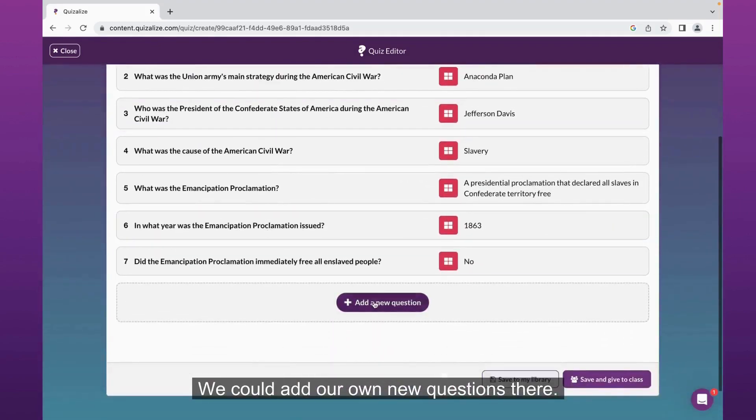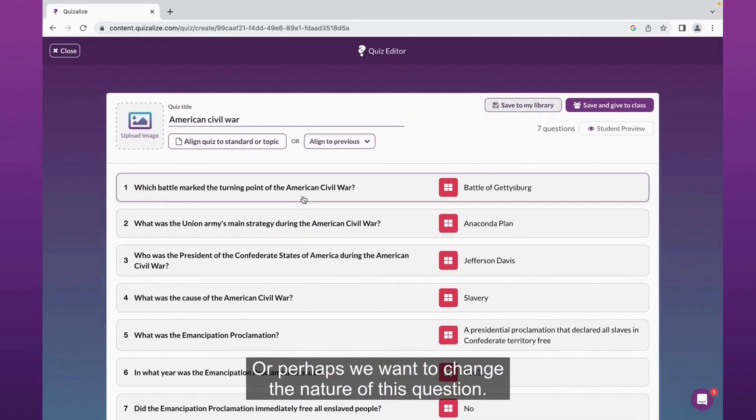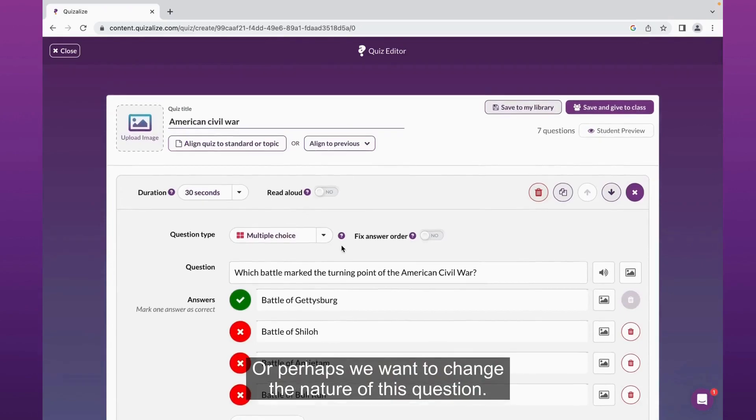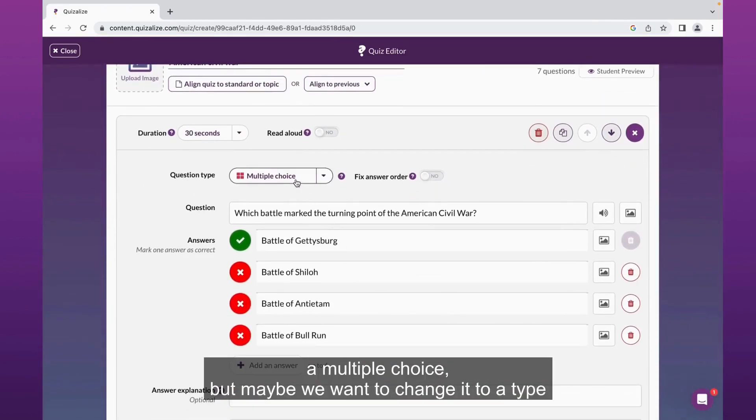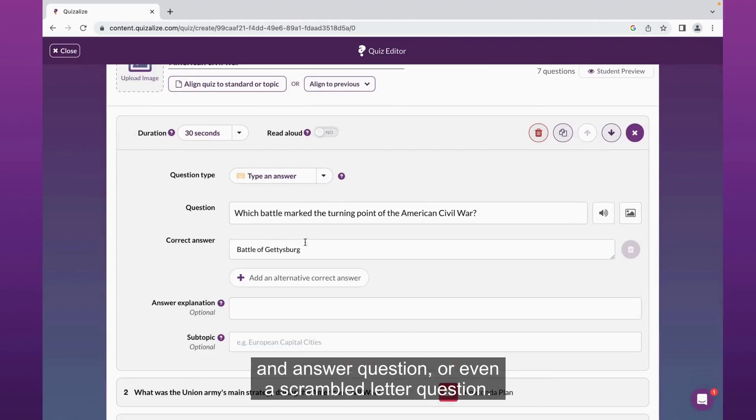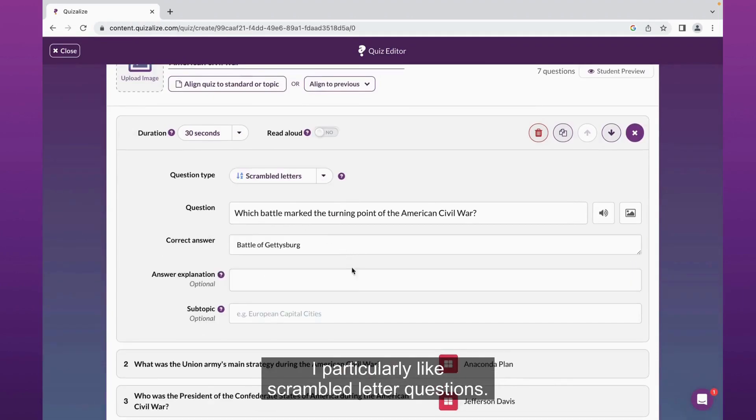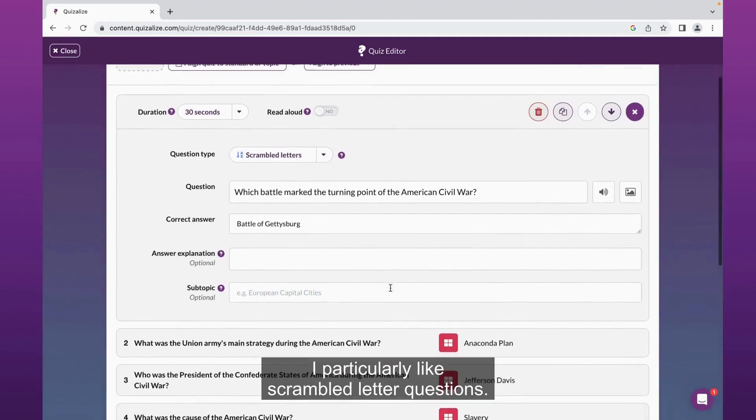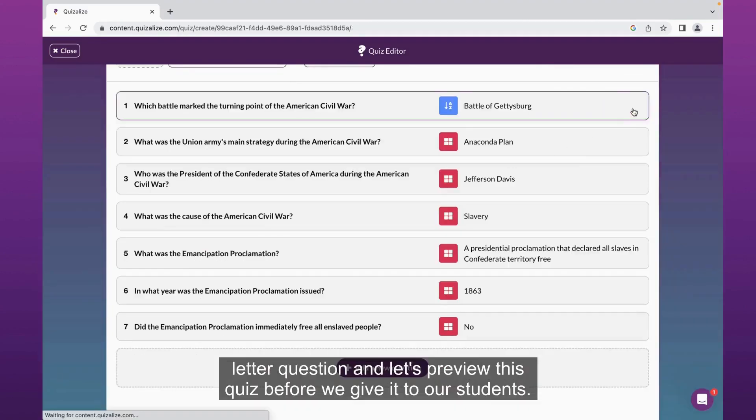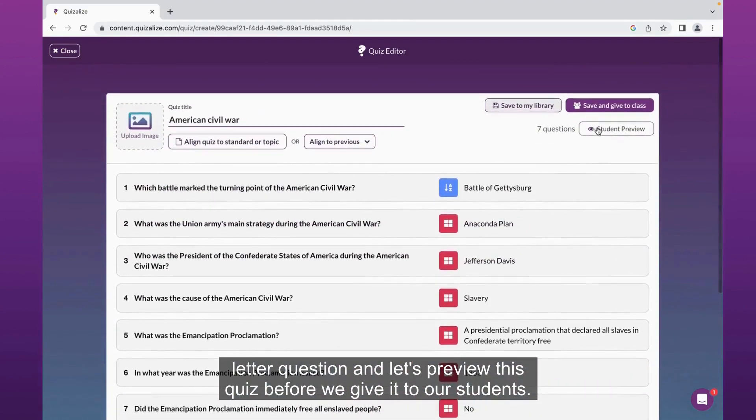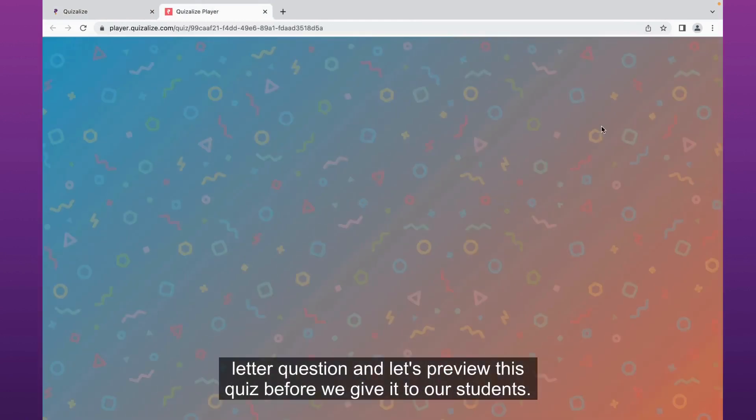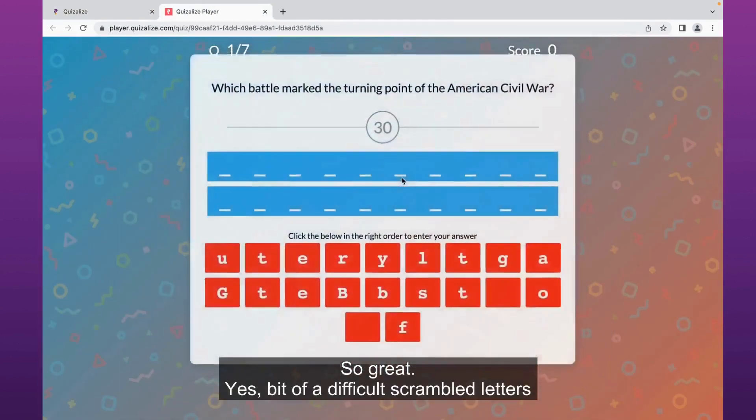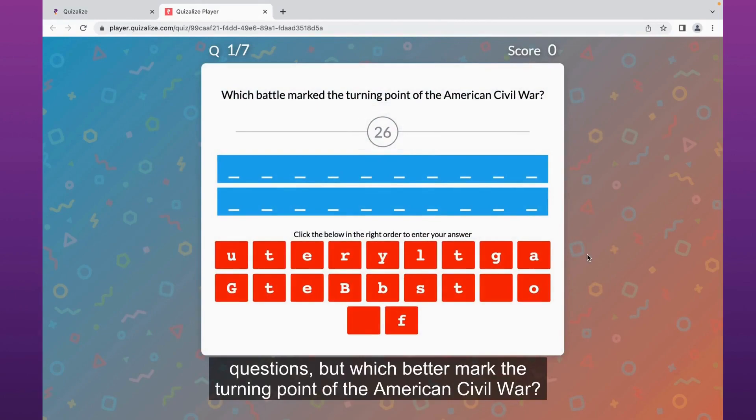So we can go to the Quizalize quiz editor. All these questions are there already. We could add our own new questions there, or perhaps we want to change the nature of this question. It's ultimately been generated as a multiple choice, but maybe we want to change it to a type-and-answer question or even a scrambled letter question. I particularly like scrambled letter questions, so I've changed it to a scrambled letter question.